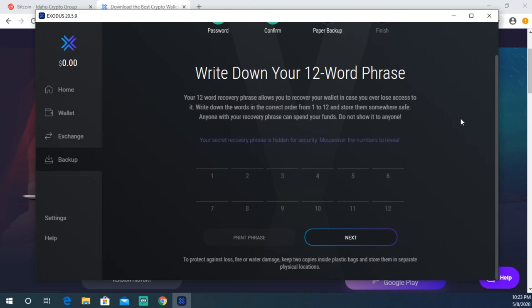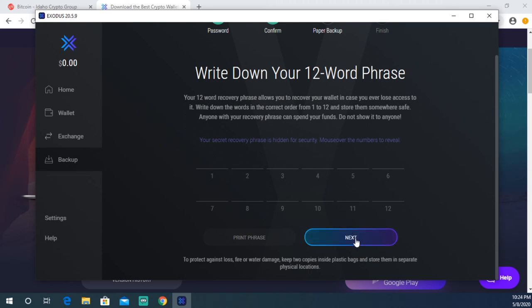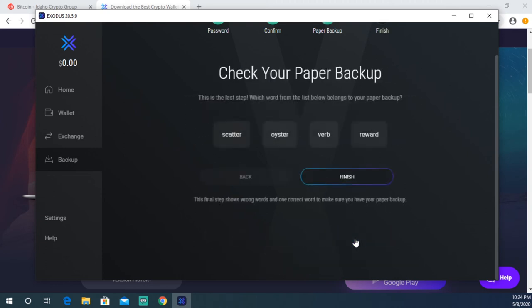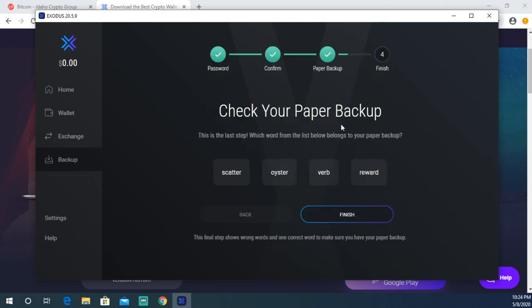Then it's gonna test you on them and make sure you wrote them down correctly. This is gonna be your backup phrase, so store that piece of paper somewhere very, very safe. I'm gonna go ahead and write mine down and then I'll be right back with you. Once you have your words written down, you're gonna go ahead and hit Next.